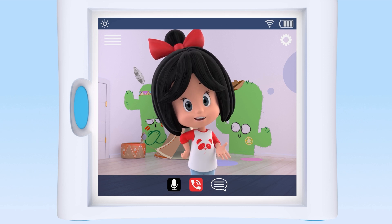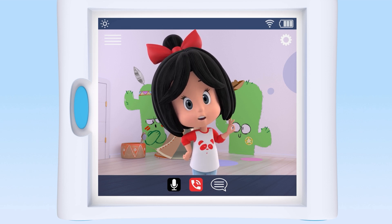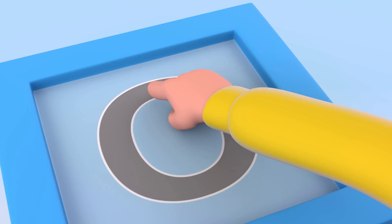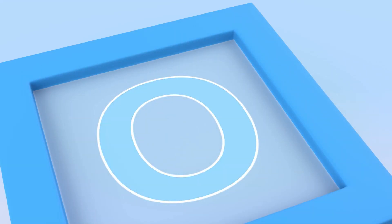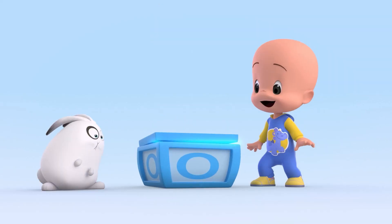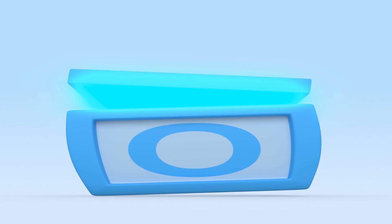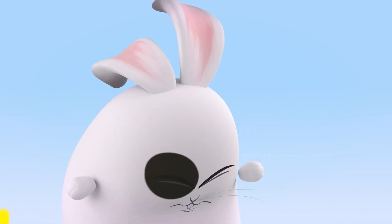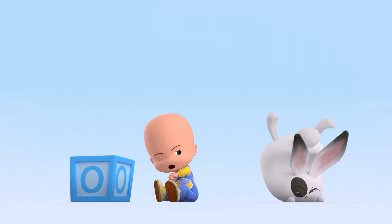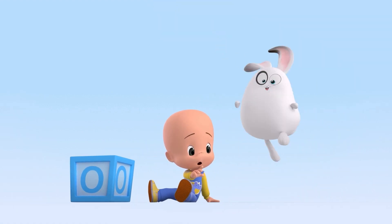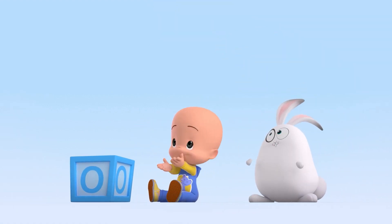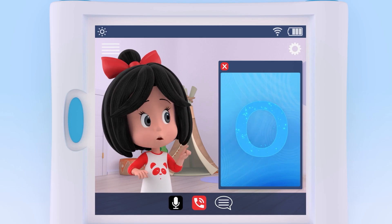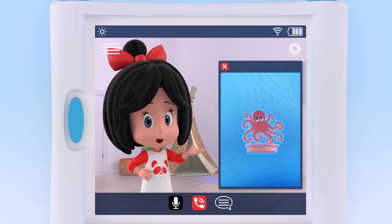Let's see, what animal begins with the vowel O? Very good. O is for octopus.